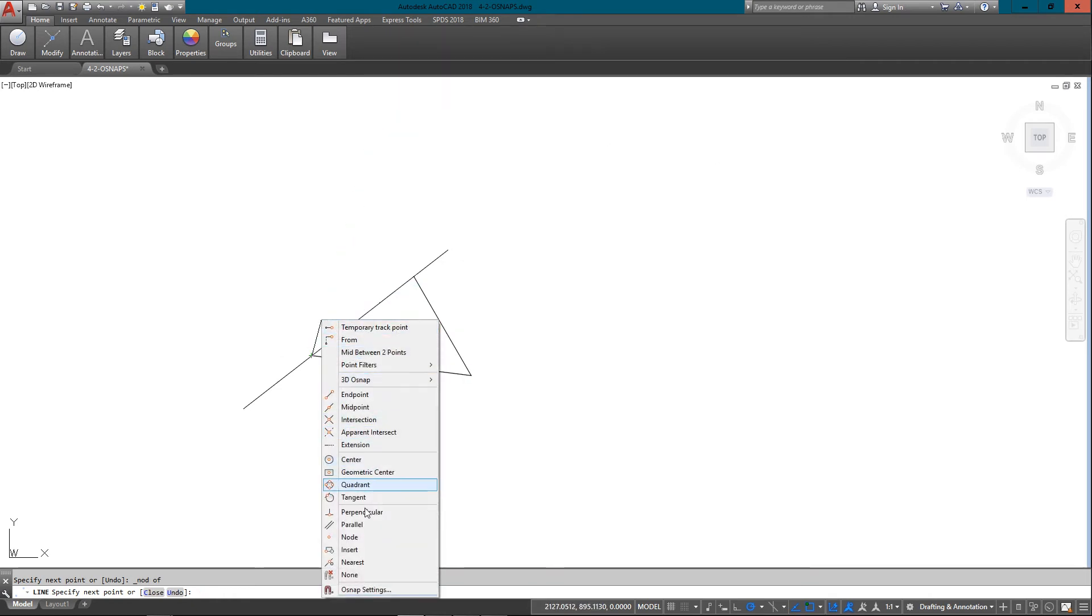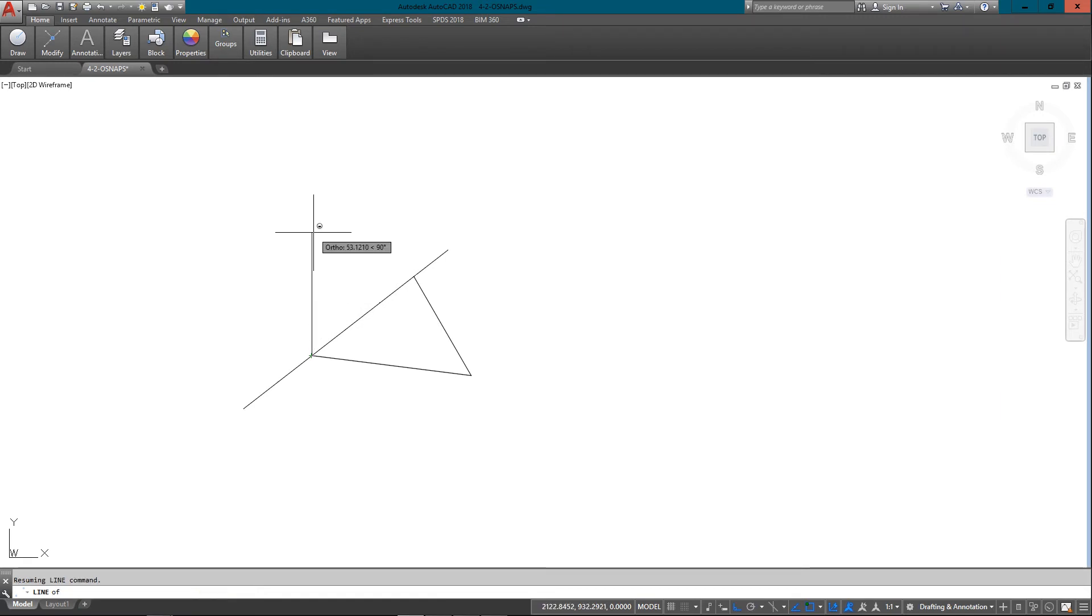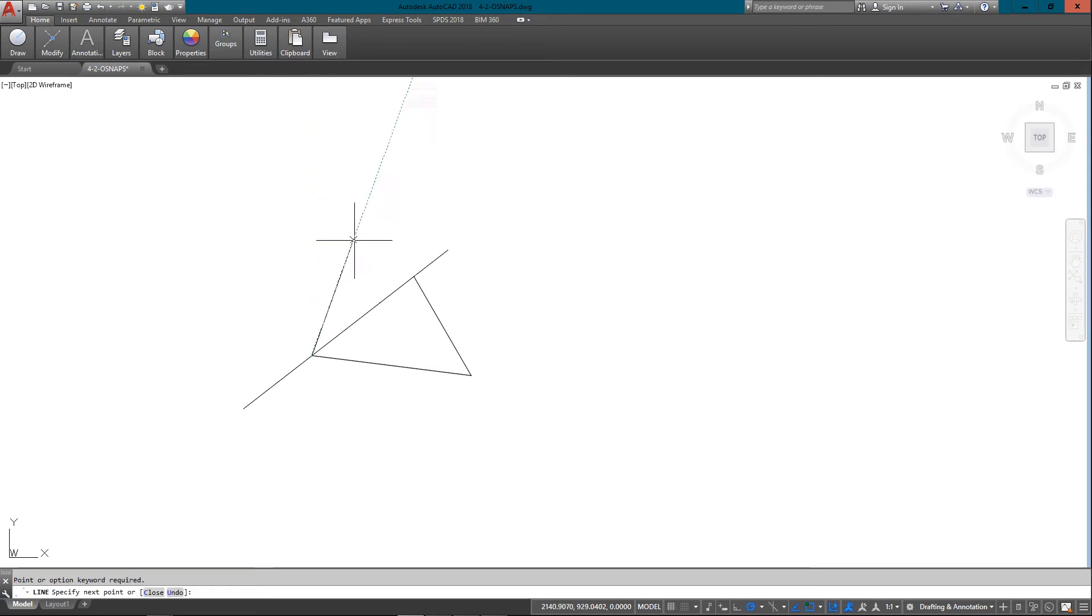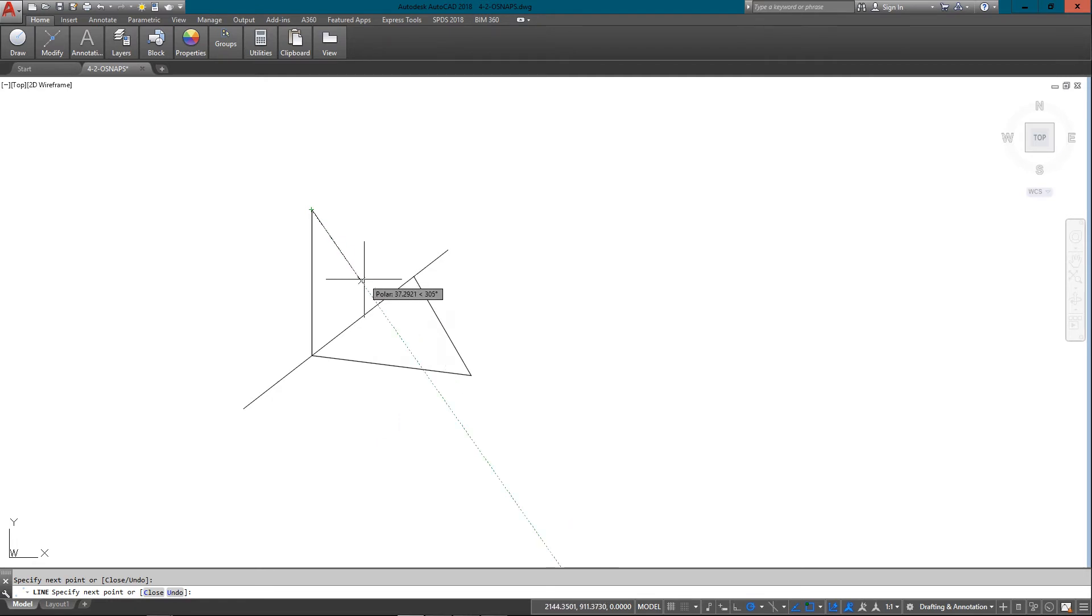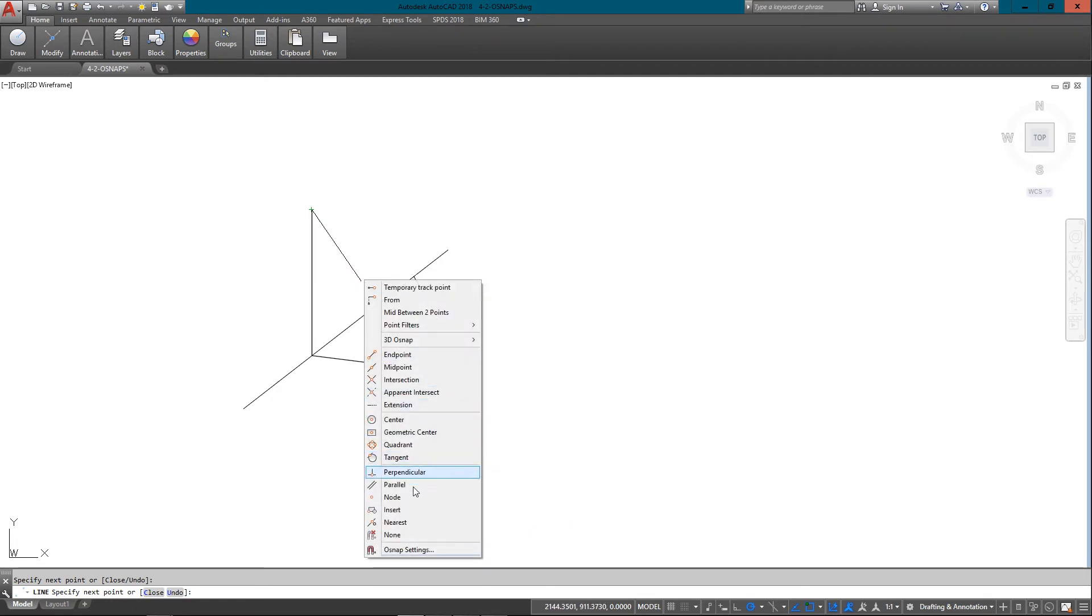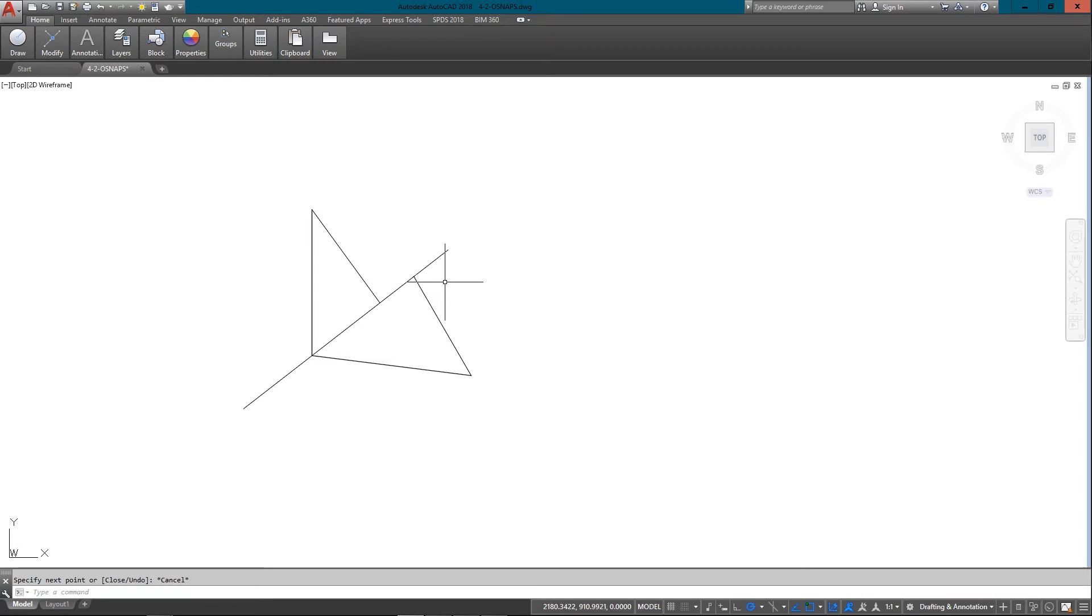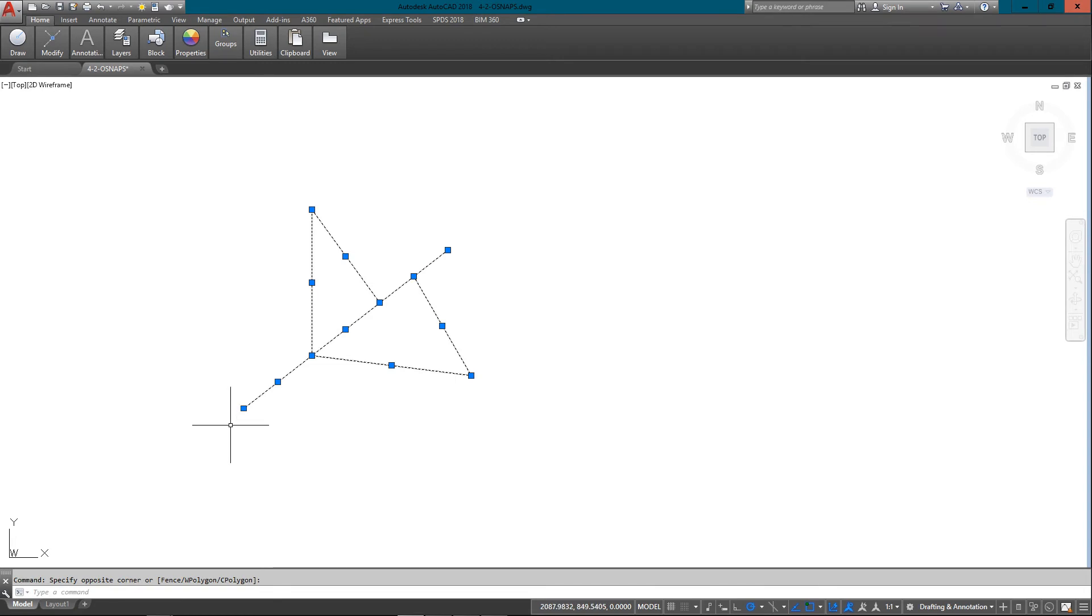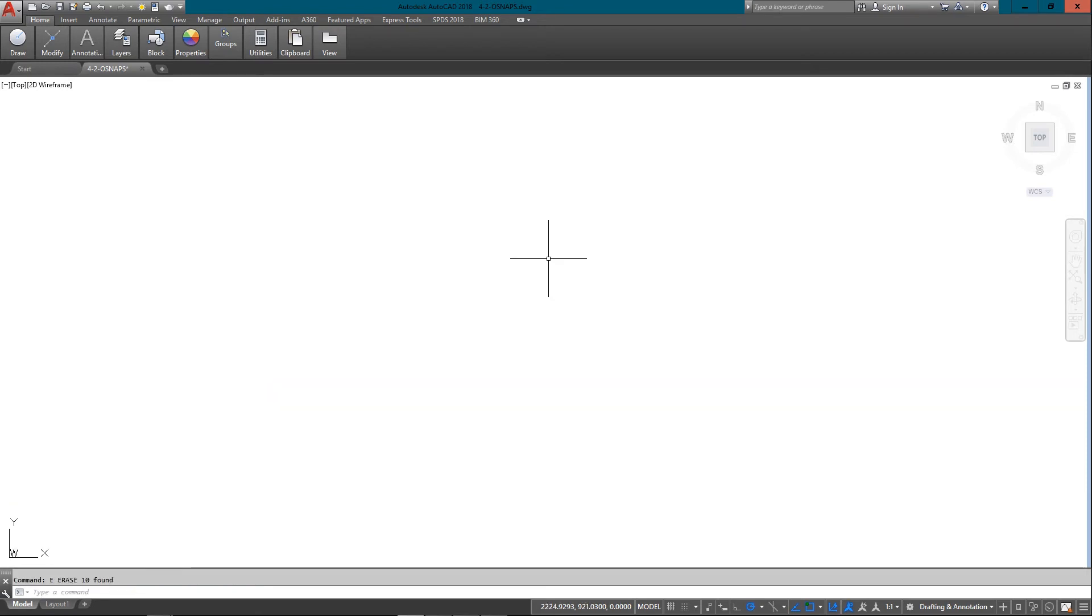And so I've got to turn it on each time, shift right-click, node. I'm going to go out here again, shift right-click to node. And then there's my node. So a node, if I highlight this, you can see that there's a node here, a node here, and the other places I clicked, as well as the midpoint, endpoints. So that's a really handy one to know as well.